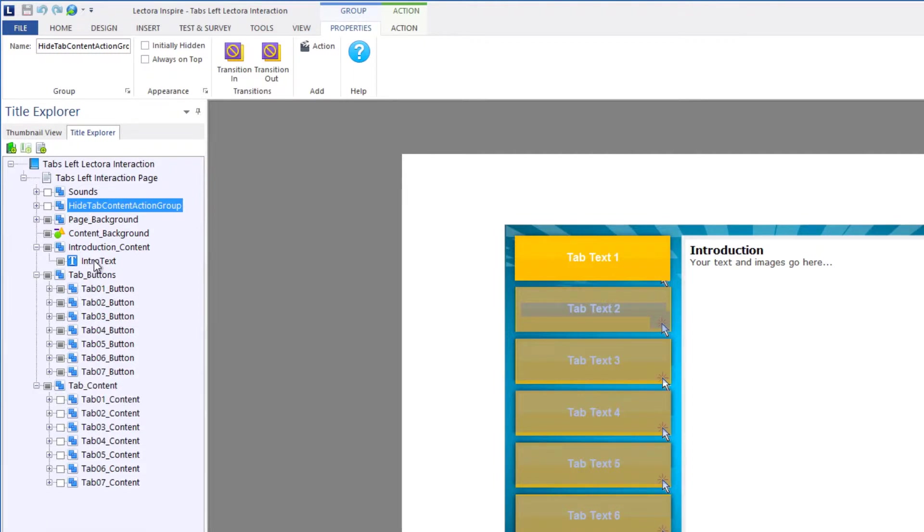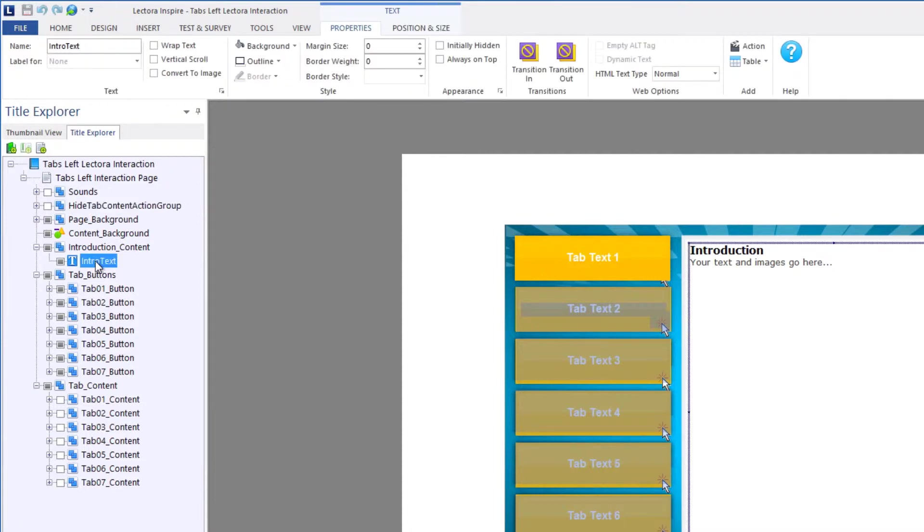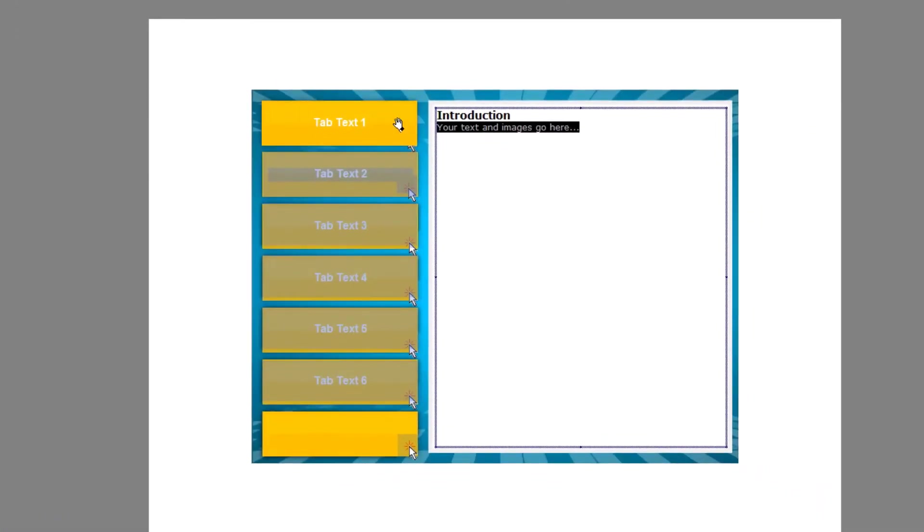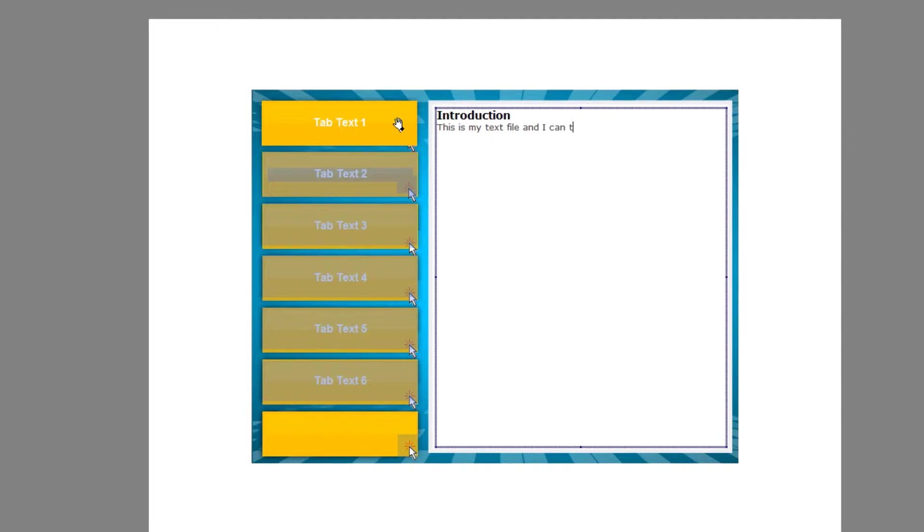So really, the only thing you need to do is to come into the intro text and just come over here and start typing out your own text. So I'm going to say this is my text file, and I can type in whatever I want.